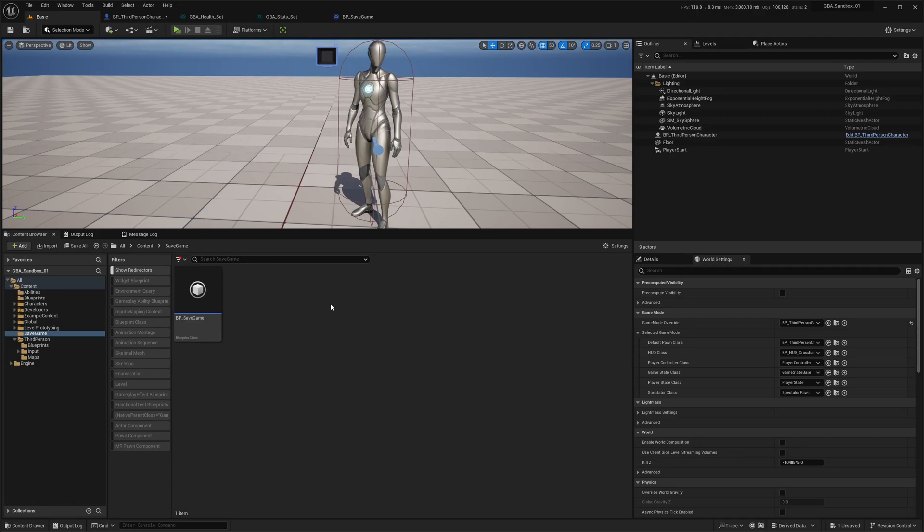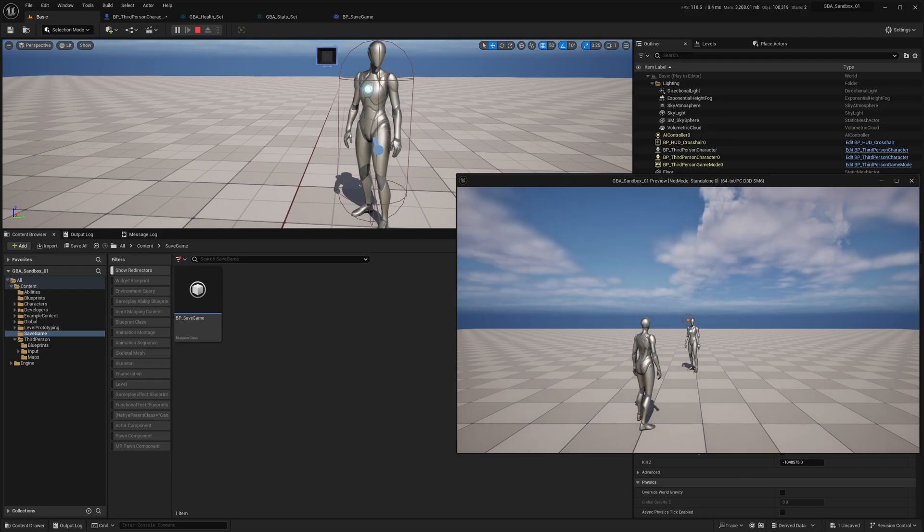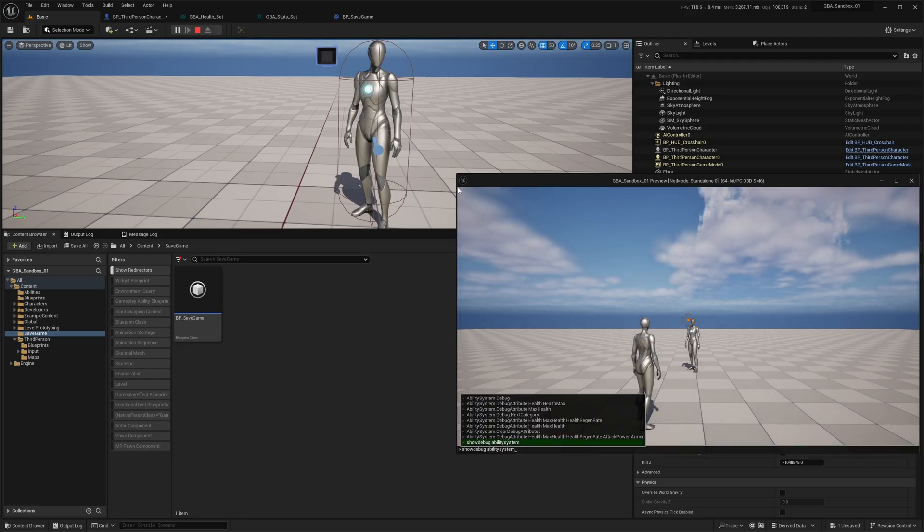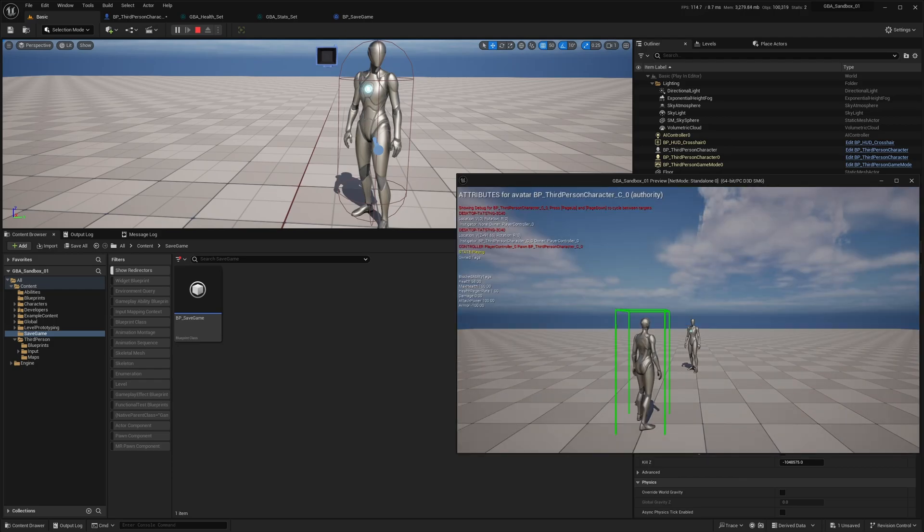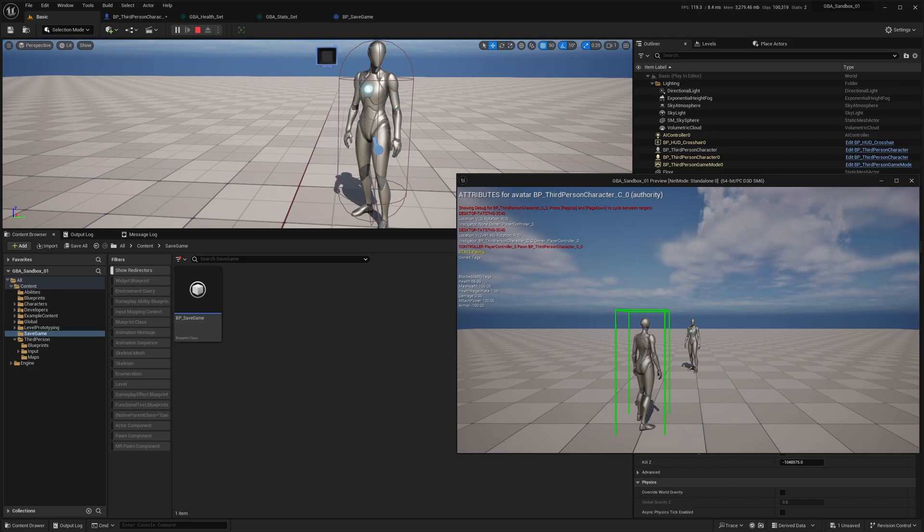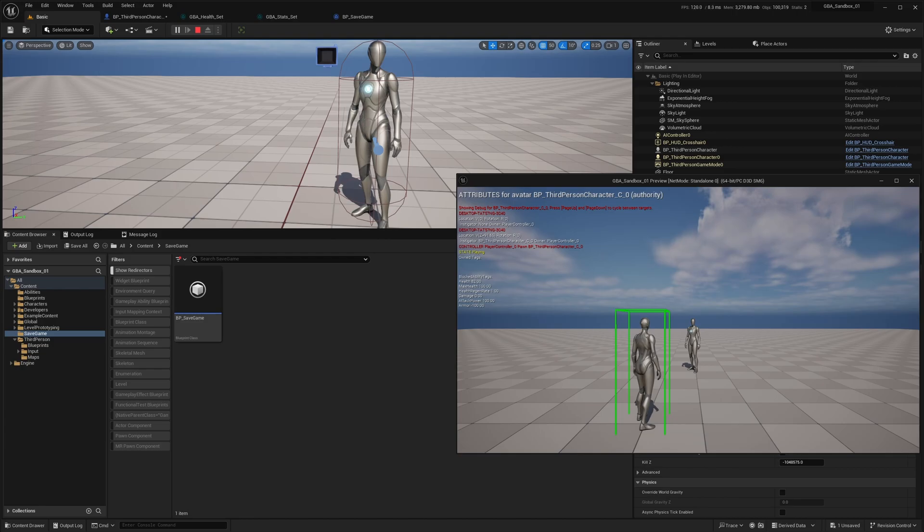The project is the same as we used for the first two videos. We have a character with a few attributes. In the first video we added the health attribute, max health, health regenerate, and the damage meta attribute. In the second one, which was about execution class, we added attack power attribute and armor attribute.